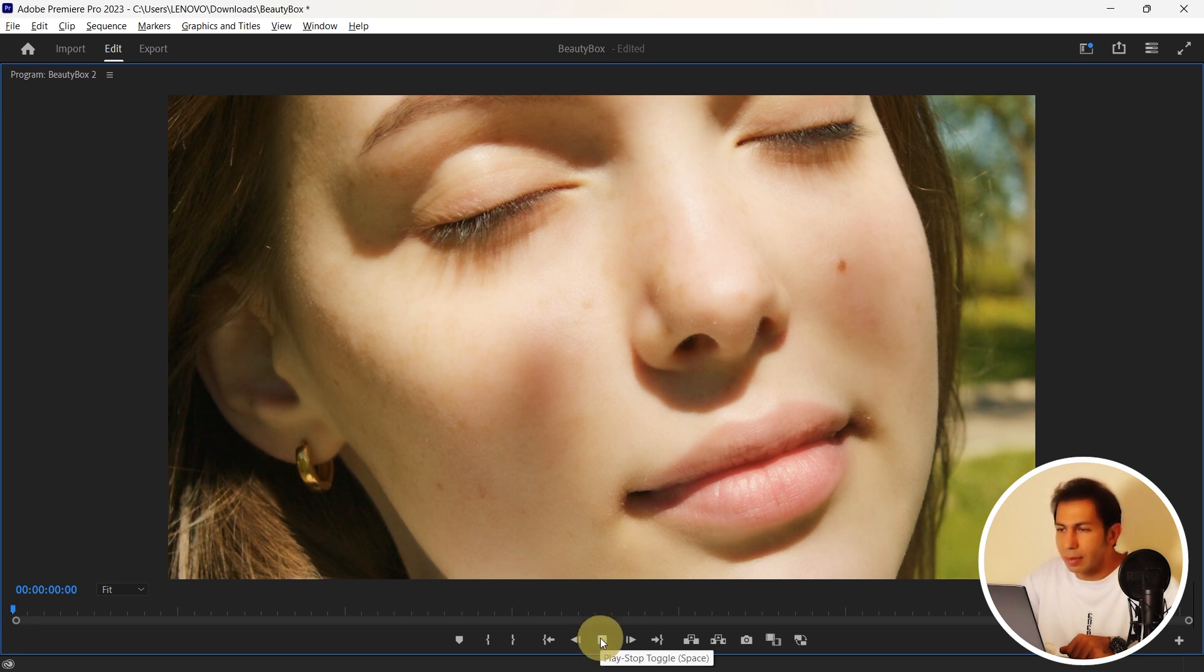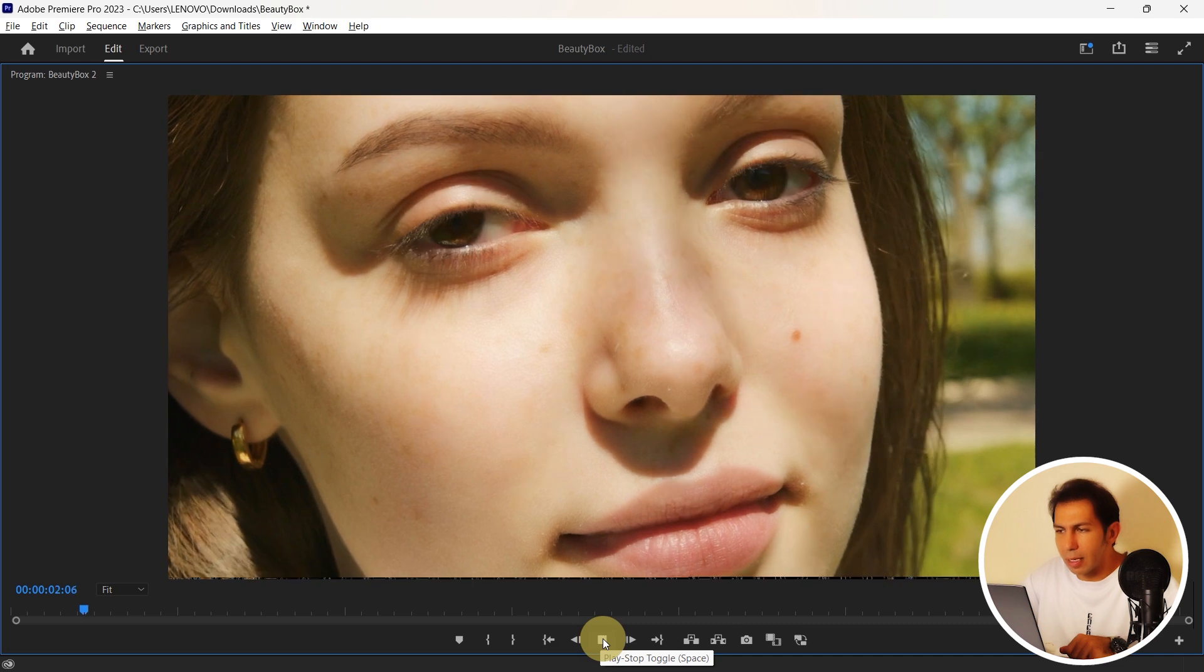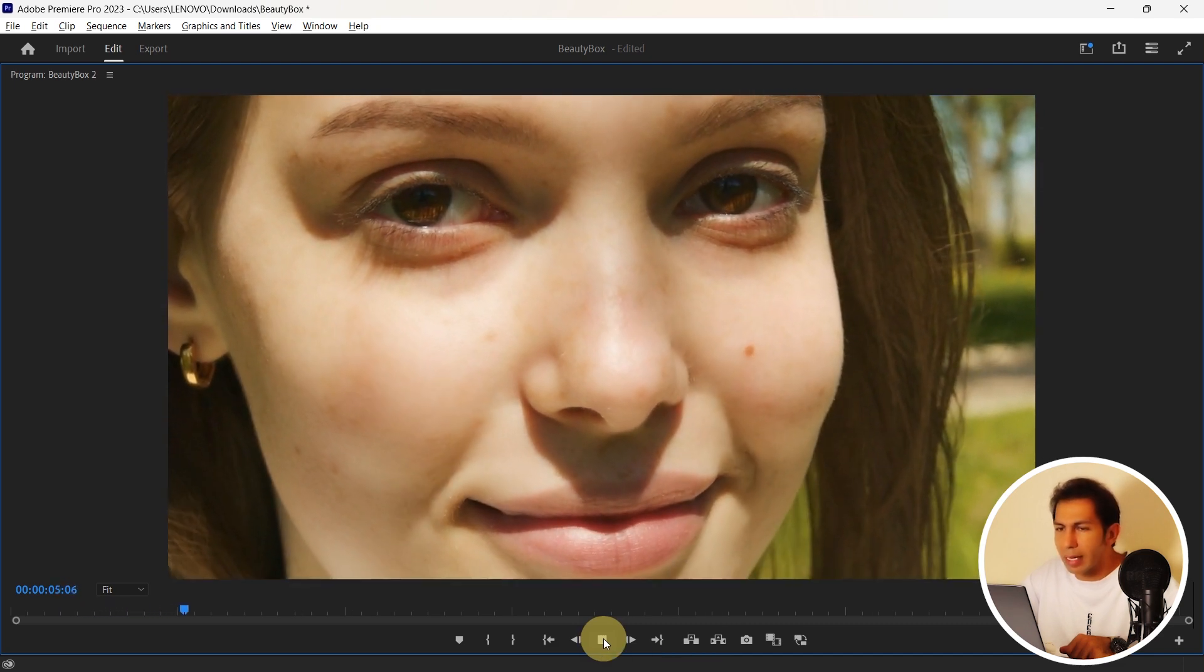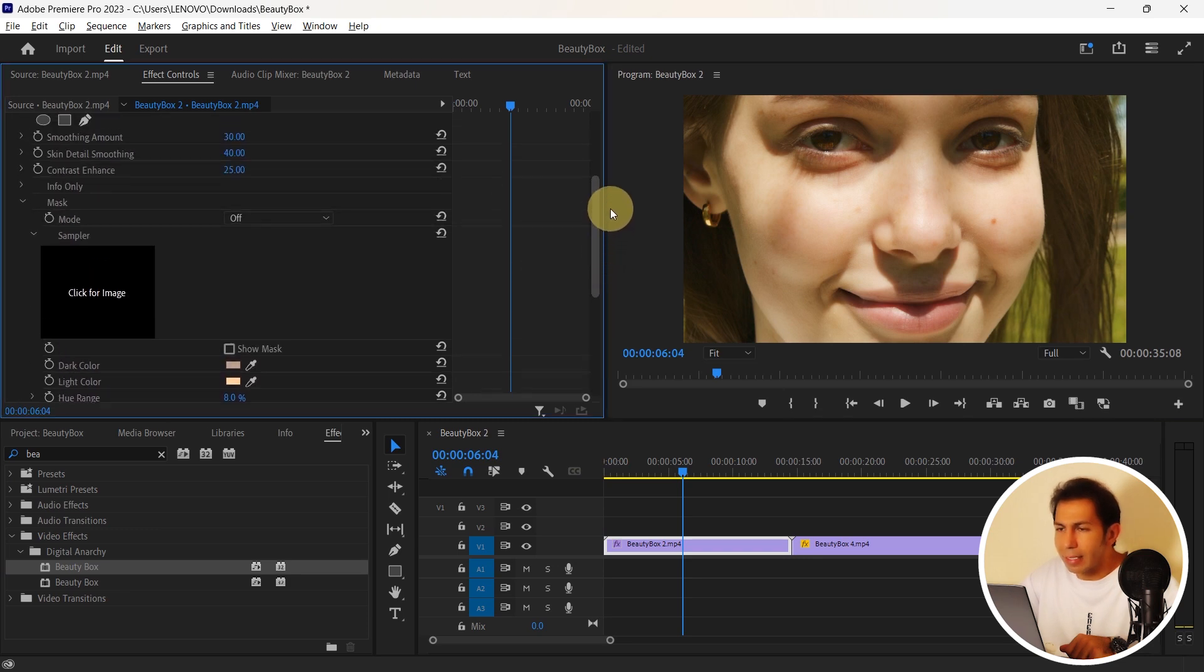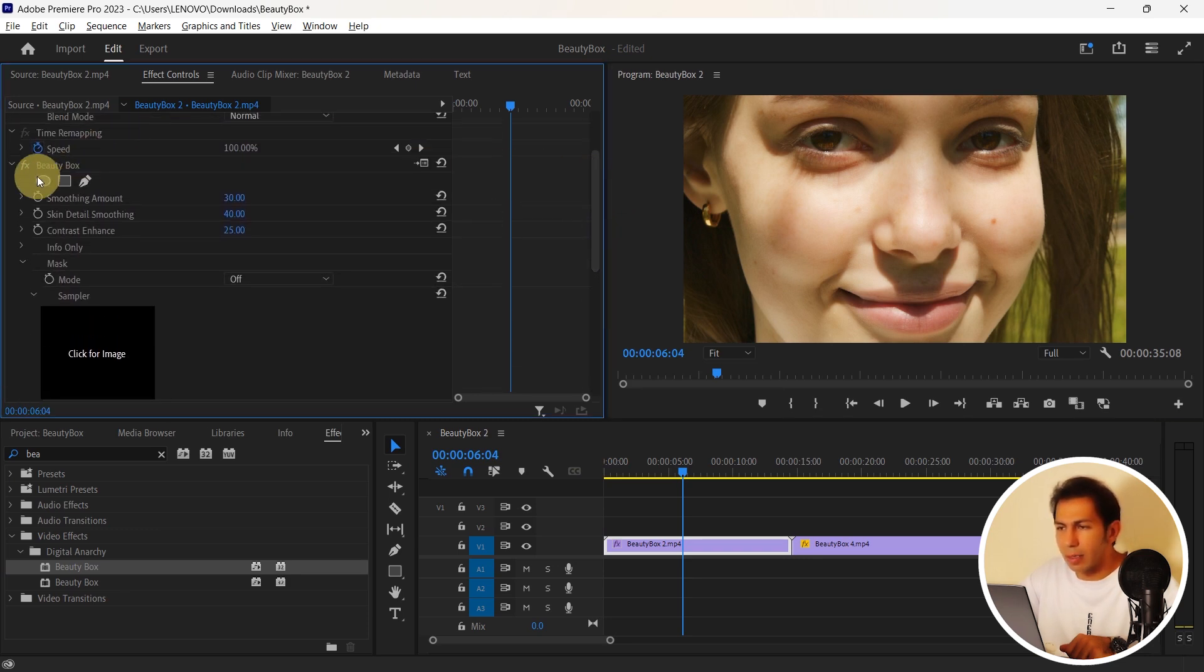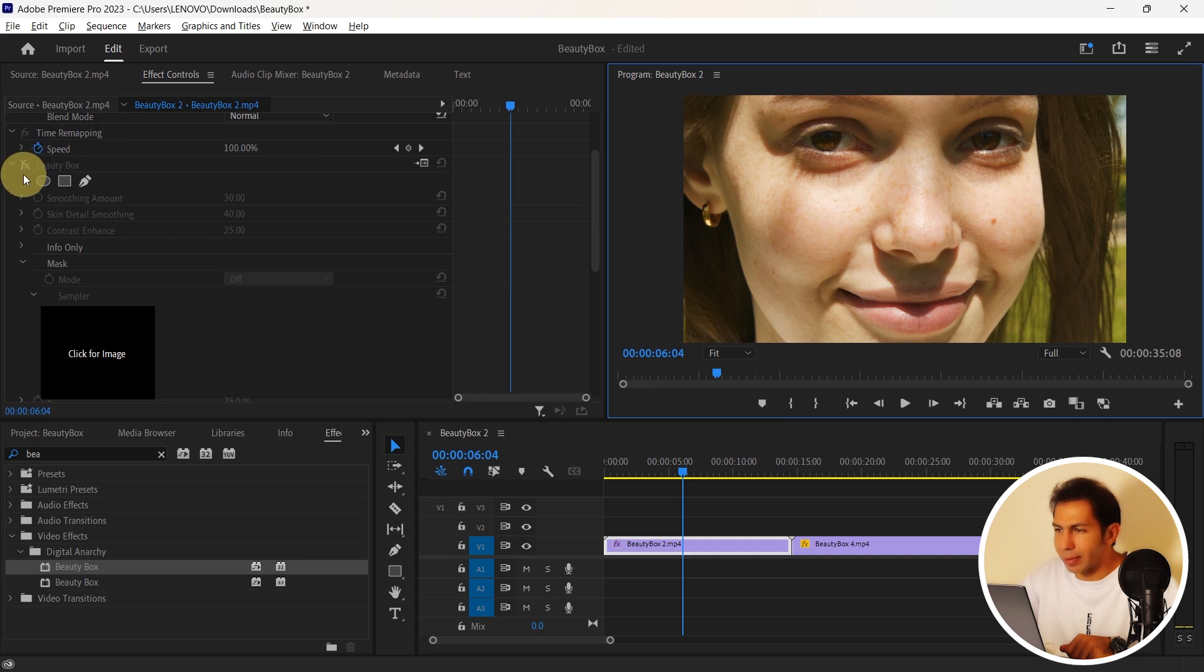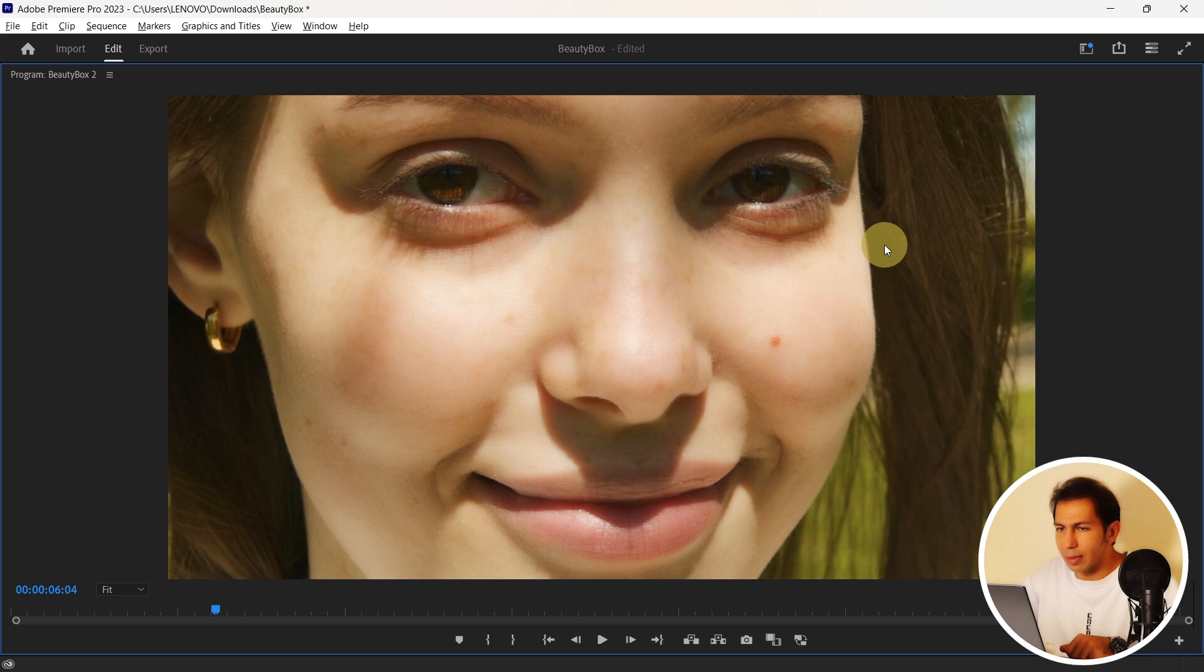So let's see the result together. Almost those accents and moles are no longer visible. And it's great. Now let me turn off the FX here to see what happened. Here we have before retouching and now after retouching. The result is absolutely fine.